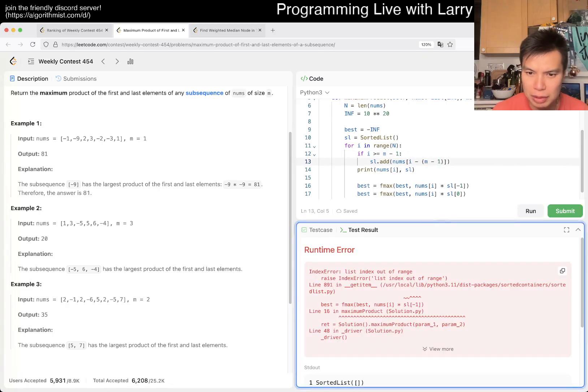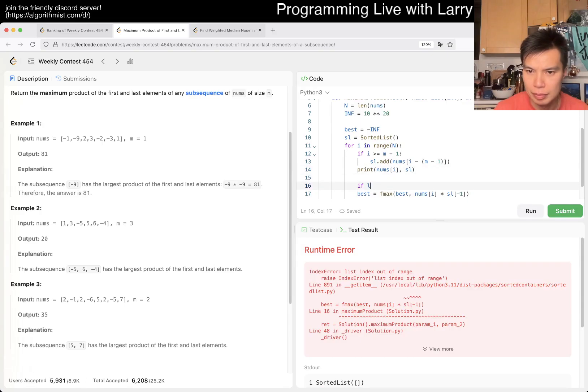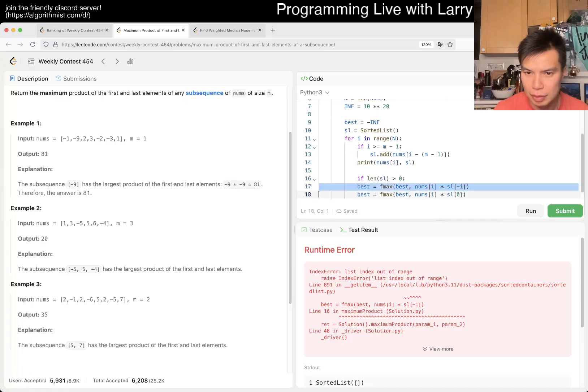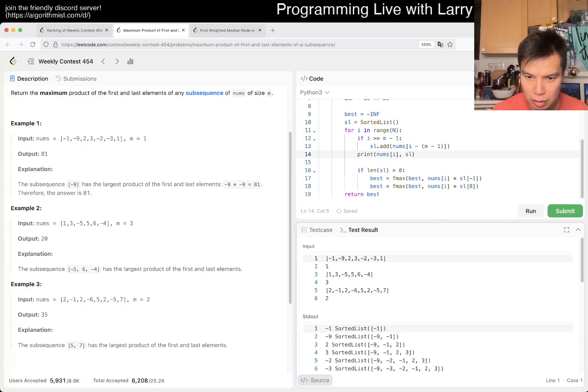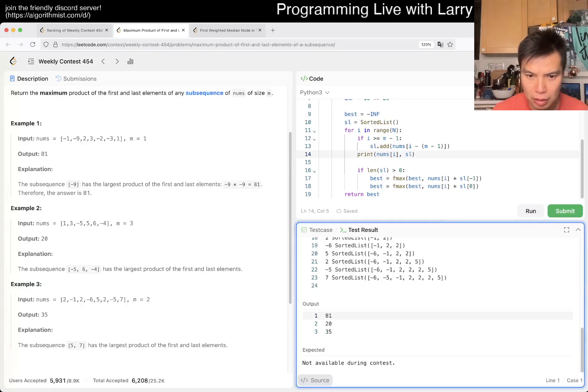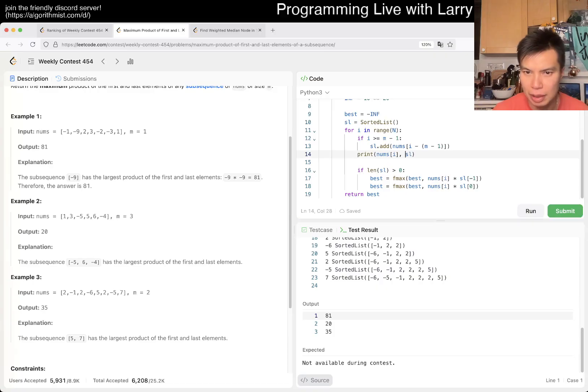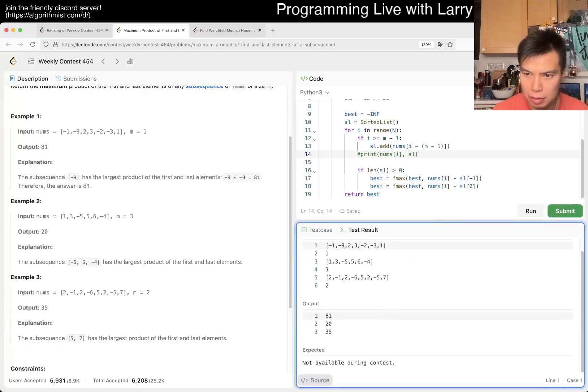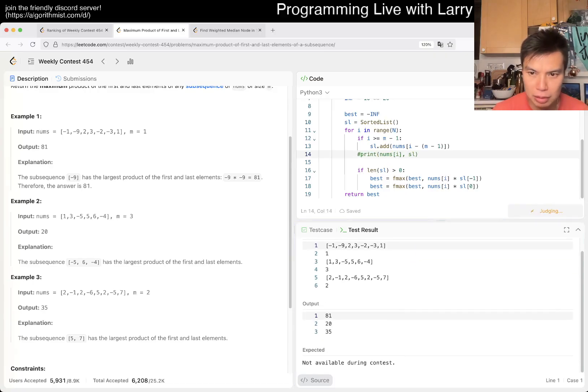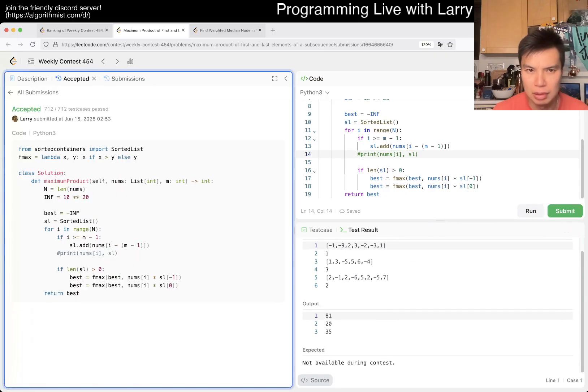But that should give me a better answer. Right. And not a worse answer So I don't know We'll see. Okay, actually, that's fine I guess I was getting a bigger answer. Yolo submit I mean, N log N should be fine, right? Yeah.